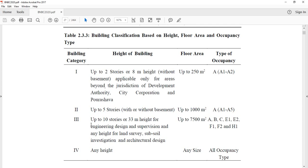Category 3 covers buildings up to 33 meters in height for engineering design and supervision, and any height for land survey, subsoil investigation, and architectural design. This category applies to buildings 33 meters in height.